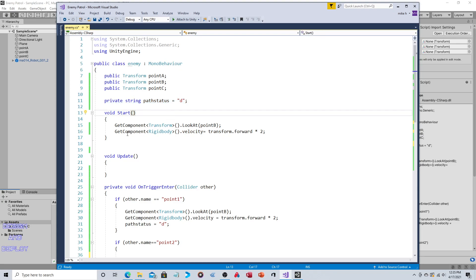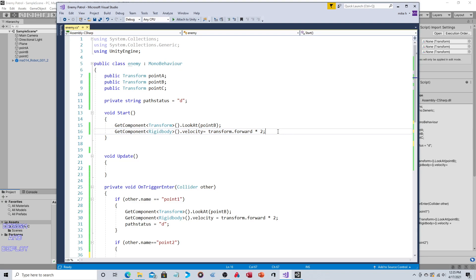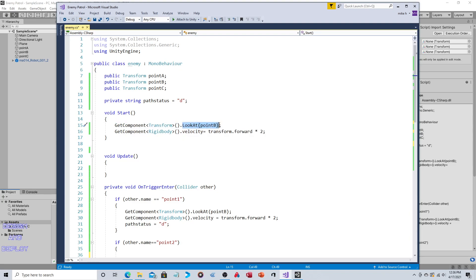So in the Start section this happens when the object is first instantiated. So when the robot is first instantiated we want this to happen: GetComponent Transform, look at Point B. This does exactly what it says it does. Your object that the script is attached to is going to look at whatever object is in parentheses. So look at Point B, no further explanation needed. That is exactly what it does. The only thing I will mention though is that every object has a front. So when it says look at, it means it is taking the front of the object and aligning it, facing it with that object.